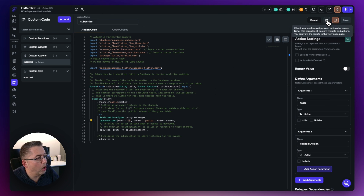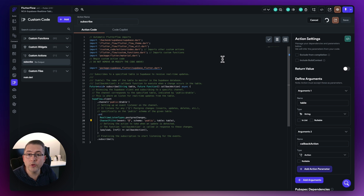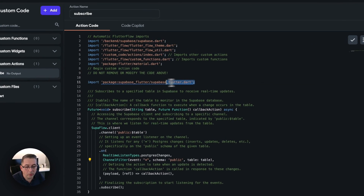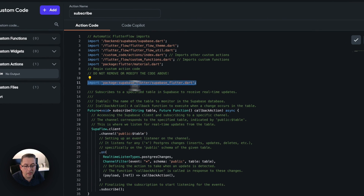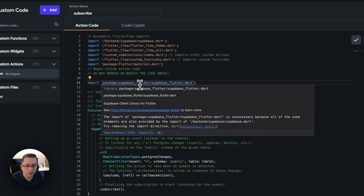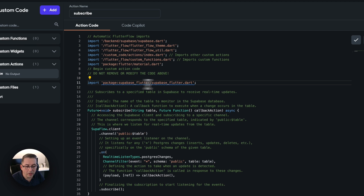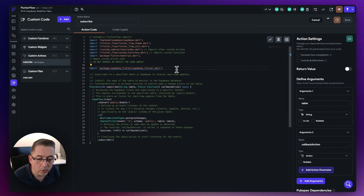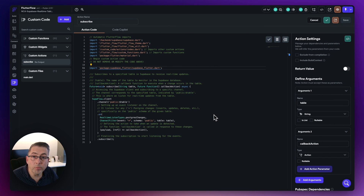We need to compile as well — that takes a few moments. Just make sure you include this particular import; even though FlutterFlow gives a squiggly line warning, it is needed. Once the function is compiled you'll see the green tick. Let's now create the next custom action.